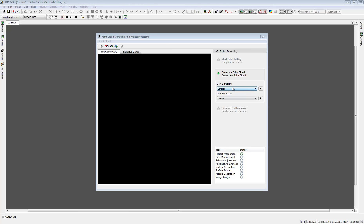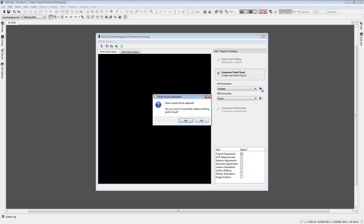Let's run a DTM extraction detailed for our project. I will start the process. The point cloud data will be replaced, so it asks if we want to delete the former dataset and override it with the new one. I say yes and continue the process.